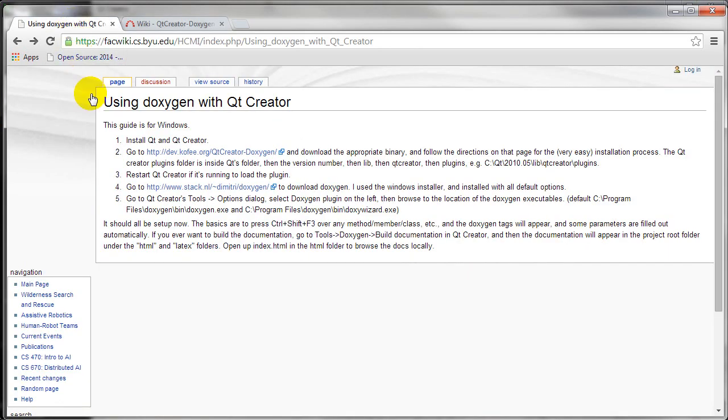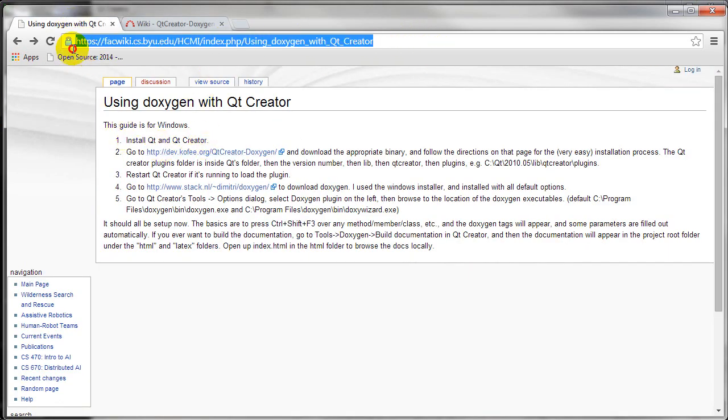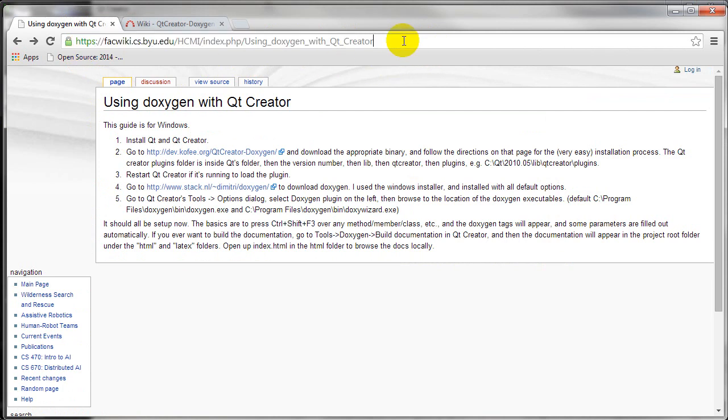So there's another step. You can also go to this URL. It gives you a few more steps to do. It's very easy to do. The next step is to restart Qt Creator.